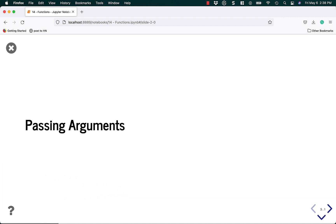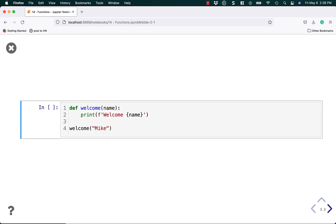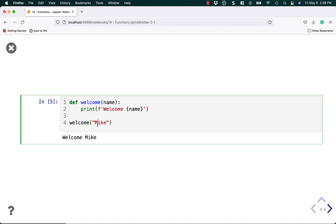Most functions need to be able to pass arguments to them, or they're not very reusable. Let's talk about passing in arguments. We'll create a function called welcome and give it an argument called name. When we call it, it'll print out welcome and the name variable. So if we run this code it should say welcome Mike. We could have it say welcome Toby or welcome Jane. This makes the code reusable because we can pass in a variable to the function.